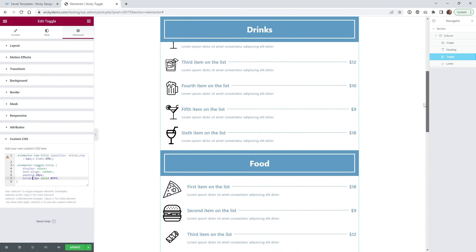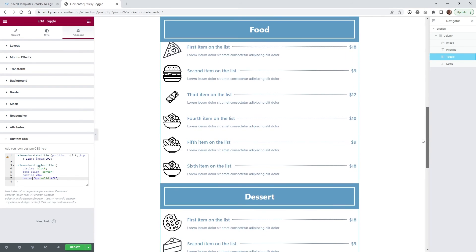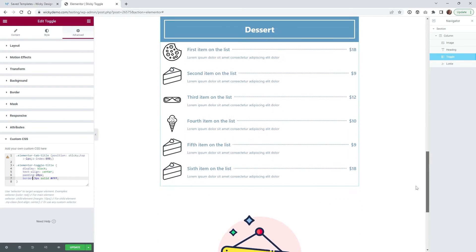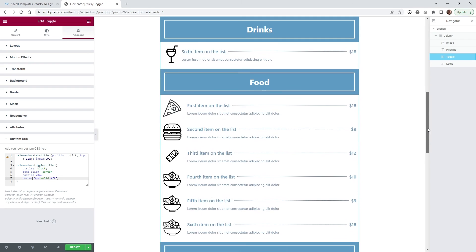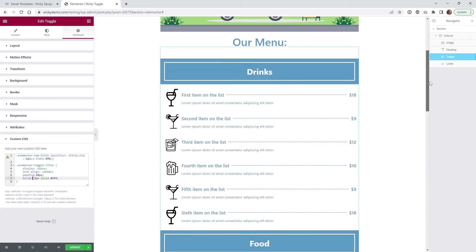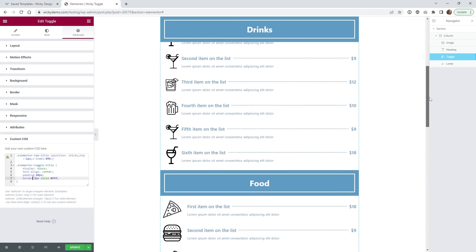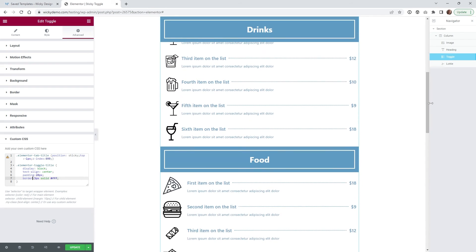So as you can see, it stays sticky. And that's all you're going to have to do. It's a really simple way to make sure that your toggles will always stay sticky.